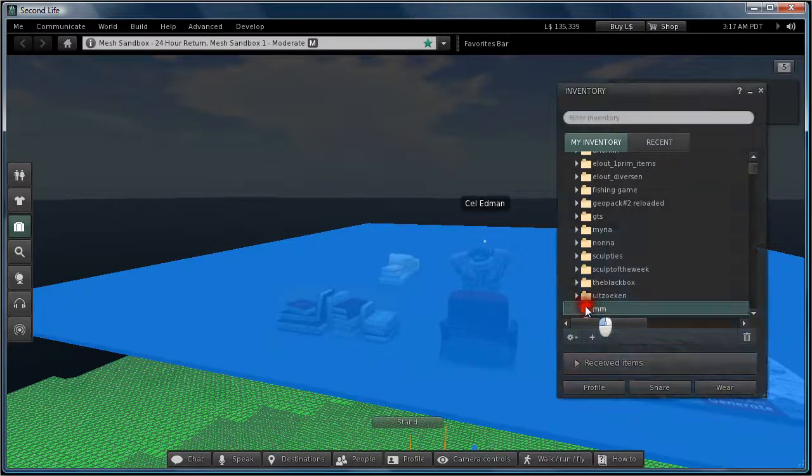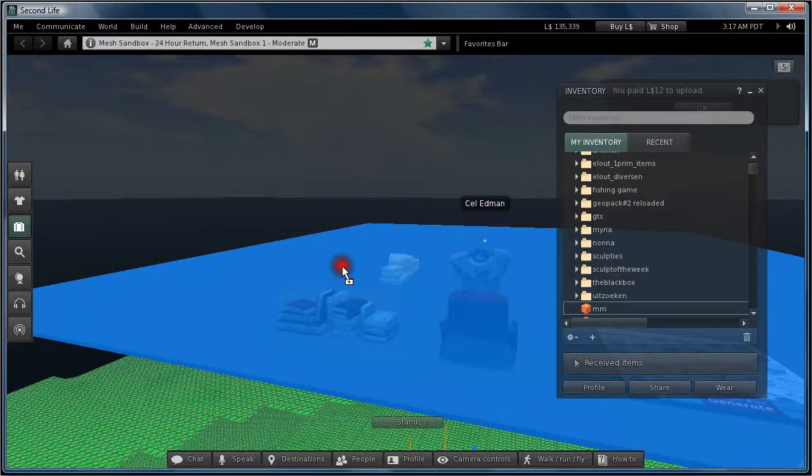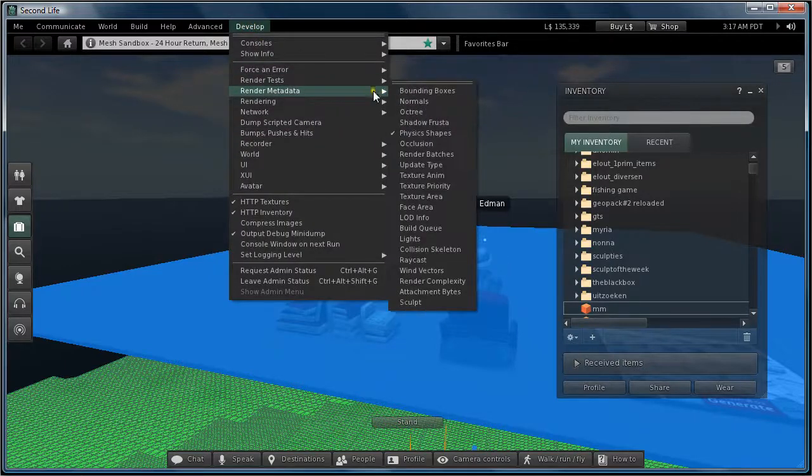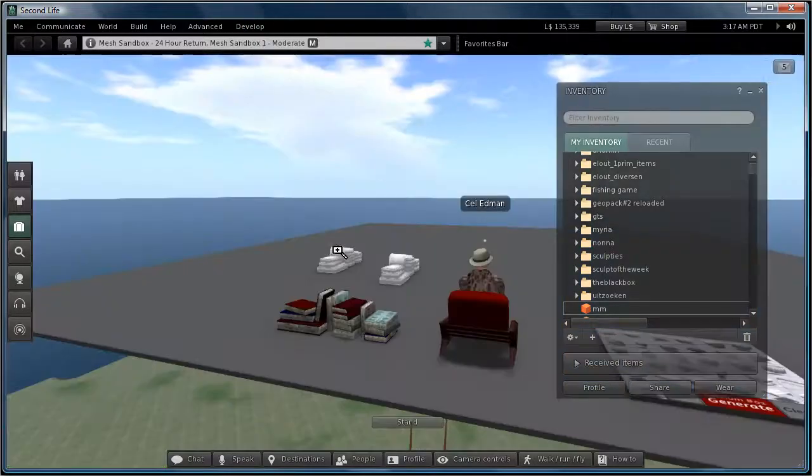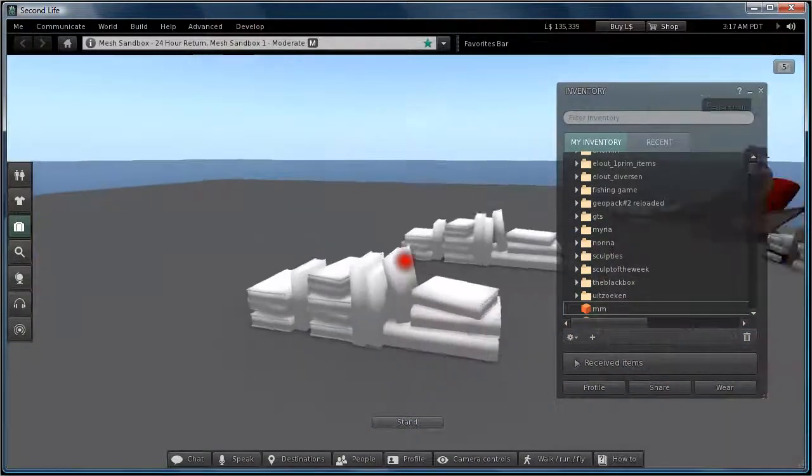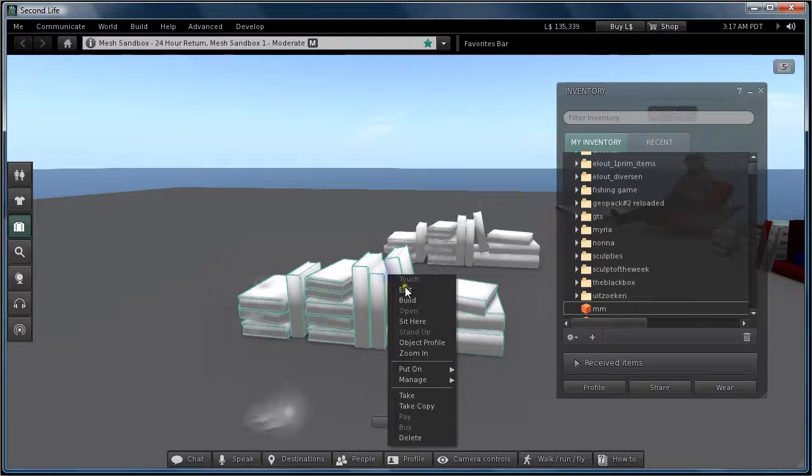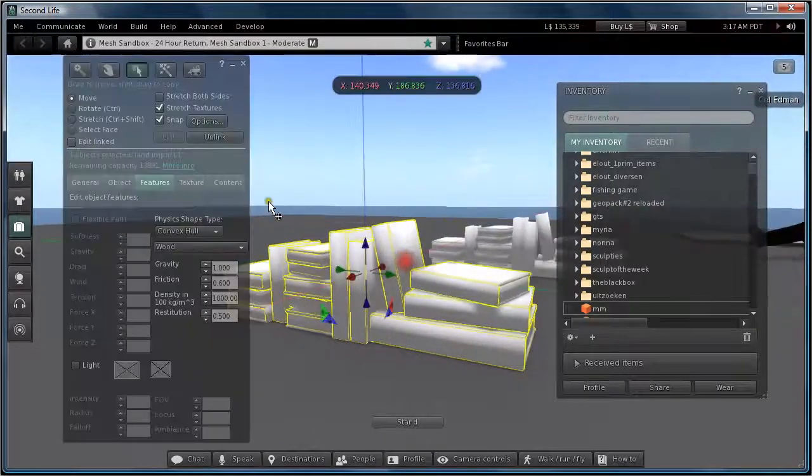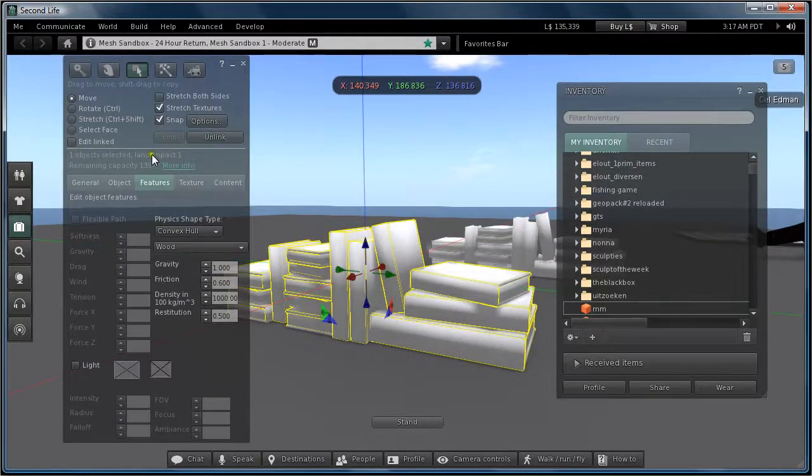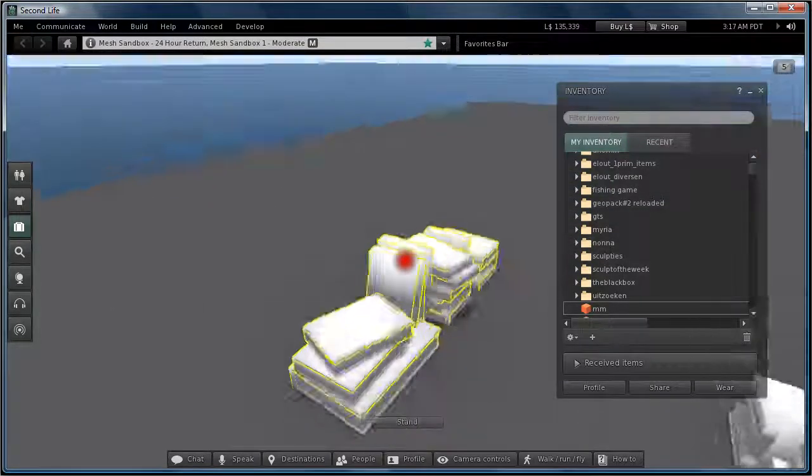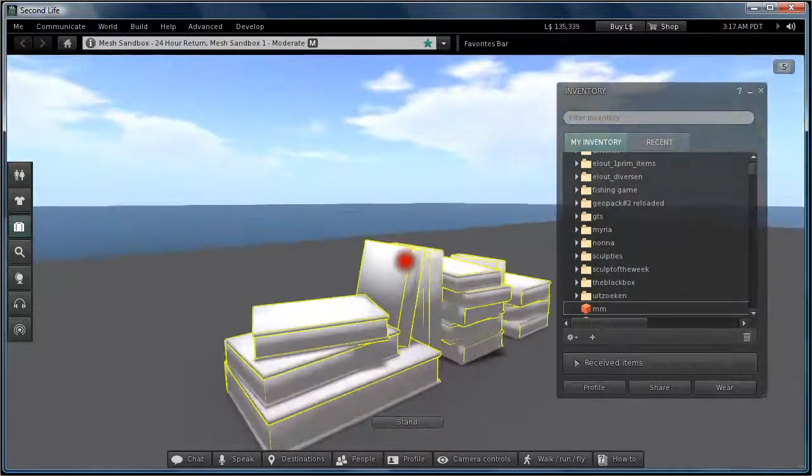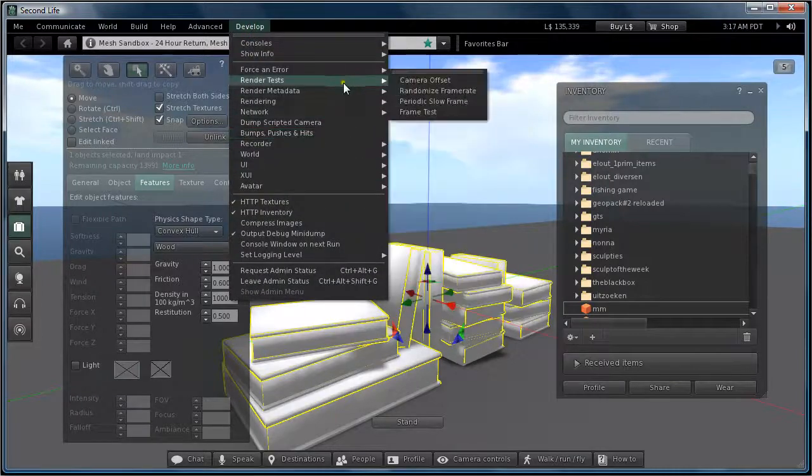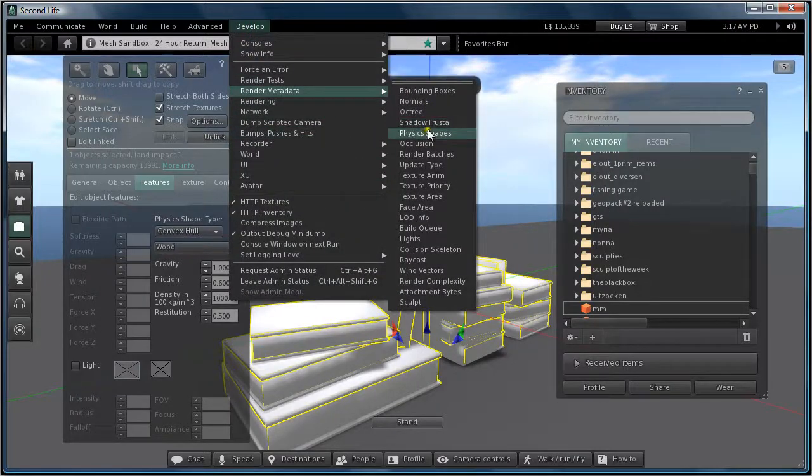So when I rest it now, it's got a Lamp Impact of 1. And the physics model is just a simple cube now.